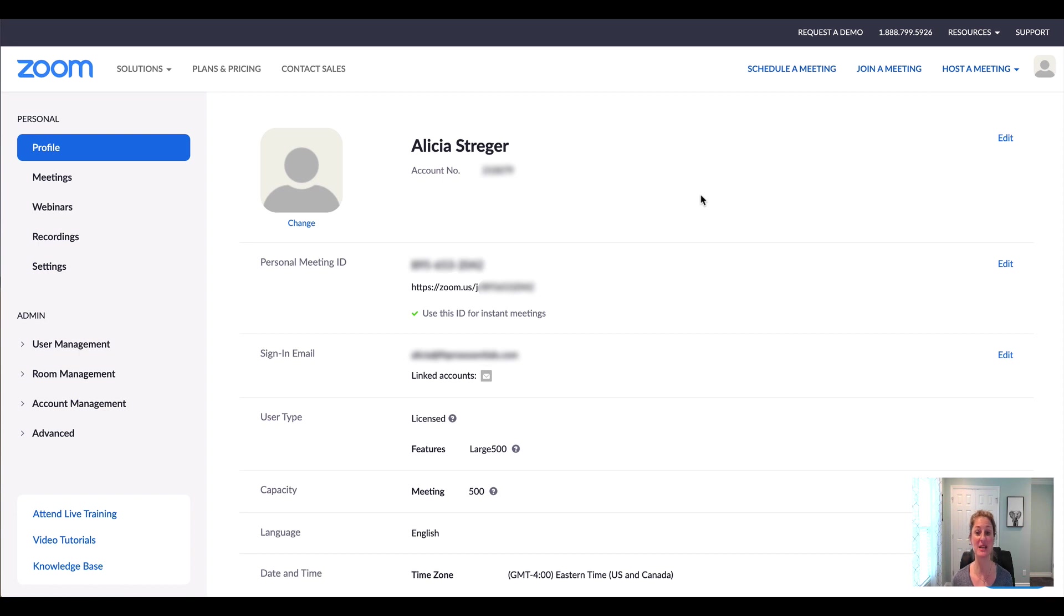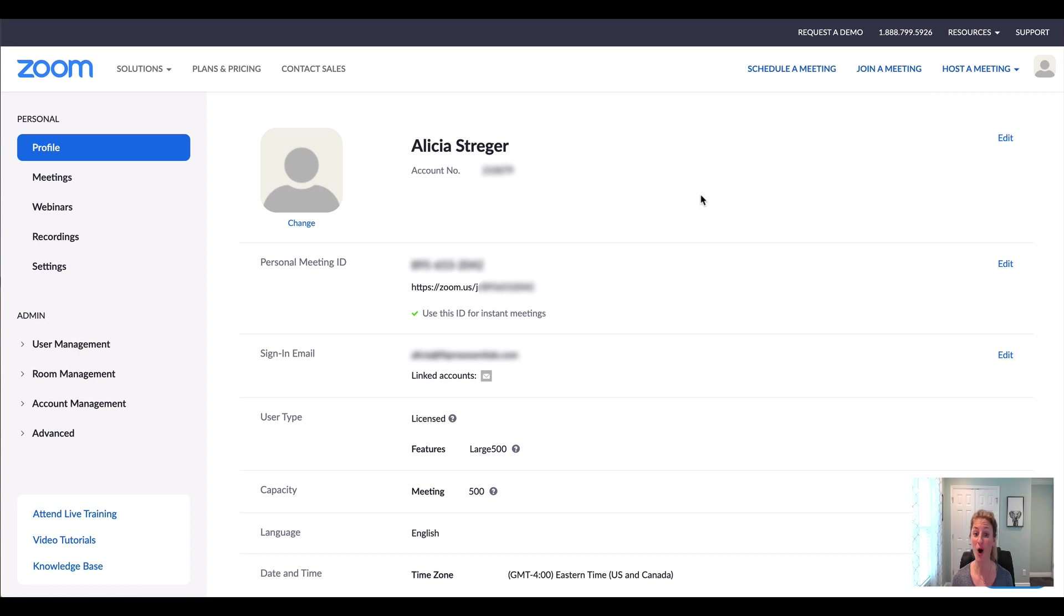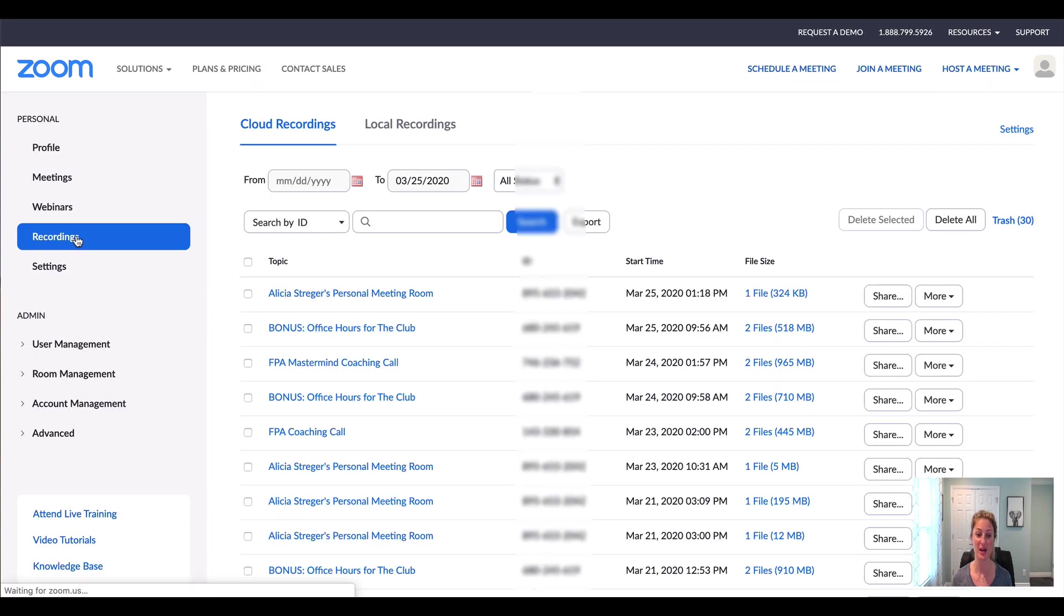So the first way is if you have the pro account and you're recording it to the cloud, which Zoom will host and hold your recordings for you, all you're going to do is log into your Zoom account. You're going to come over here to recordings.